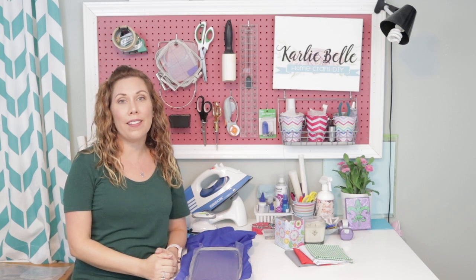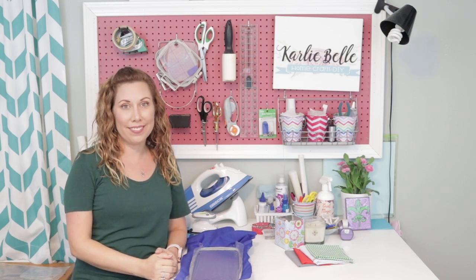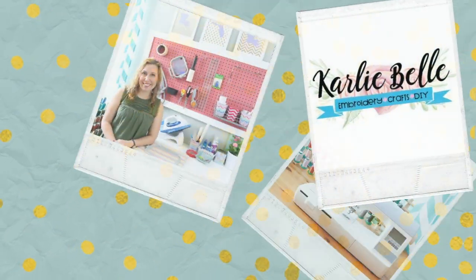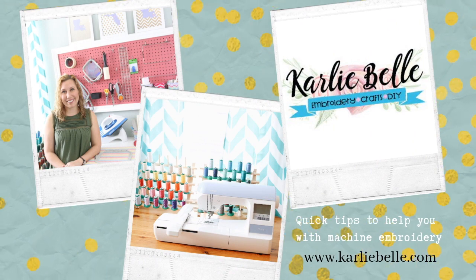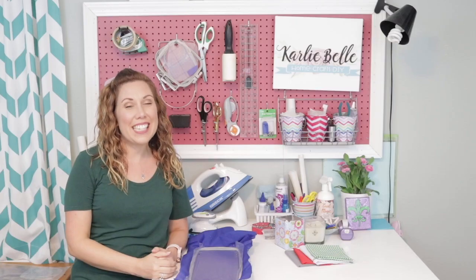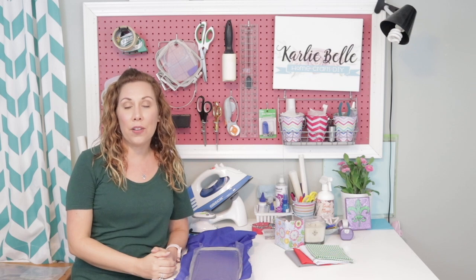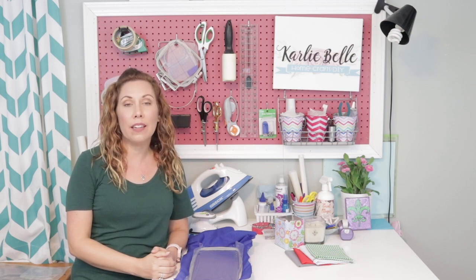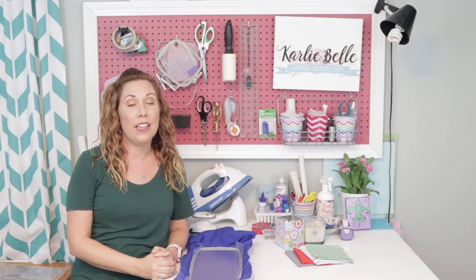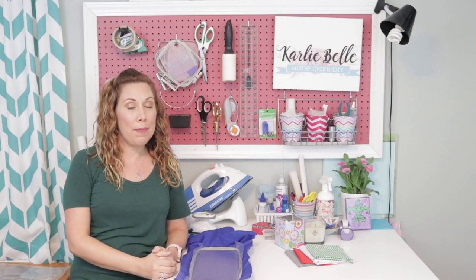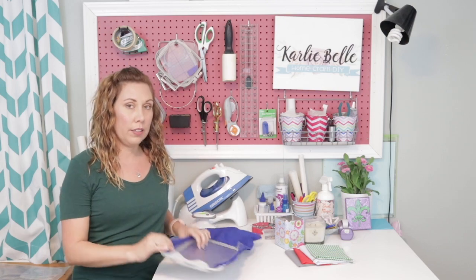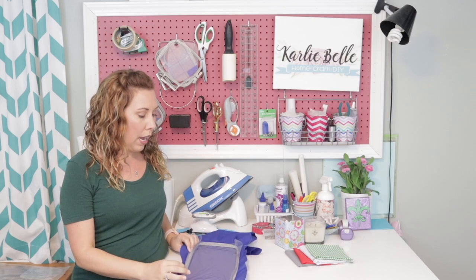Hi, I'm Carly Bell, and welcome to my craft room. Today, I'm going to show you how you can use your Silhouette or Cricut cutting machine to cut fabric into applique pieces for embroidery.